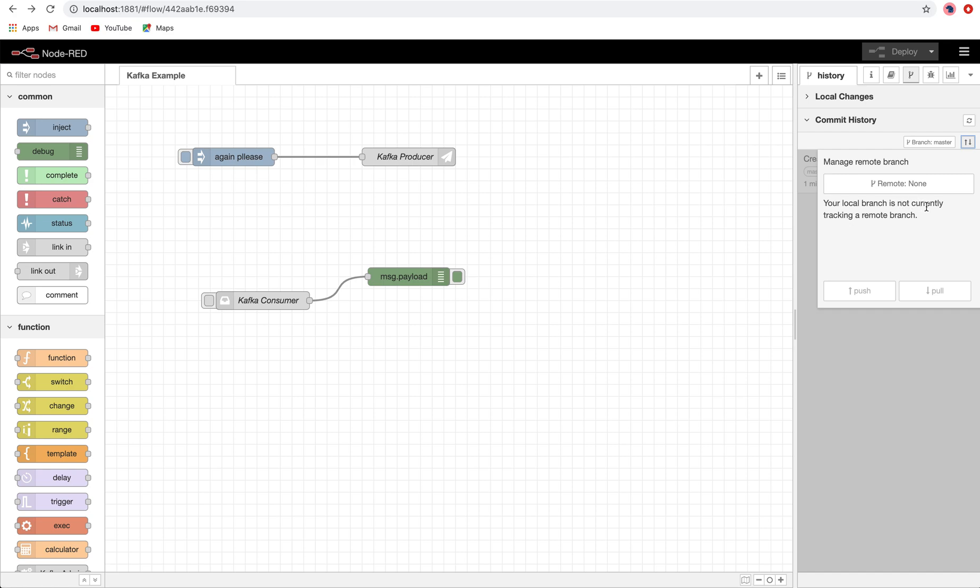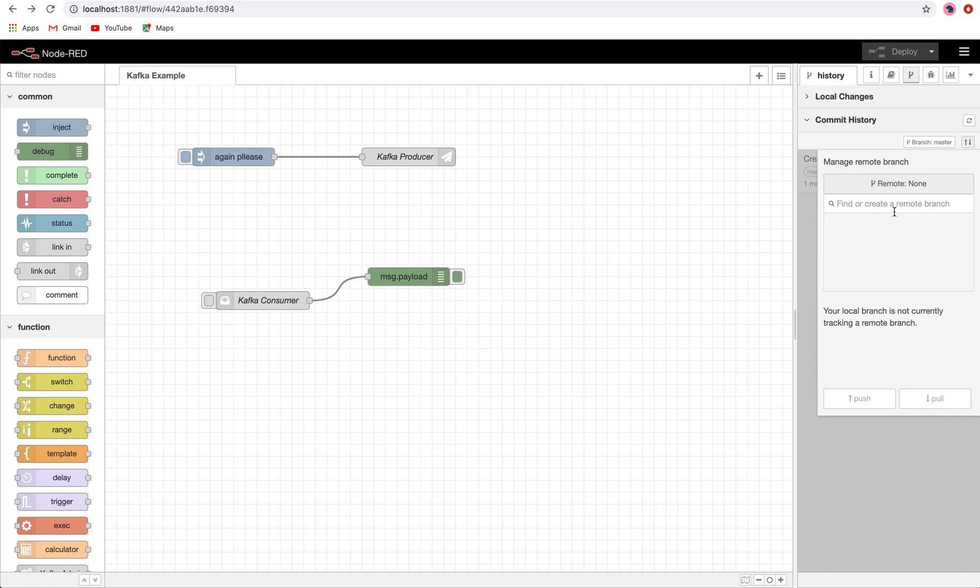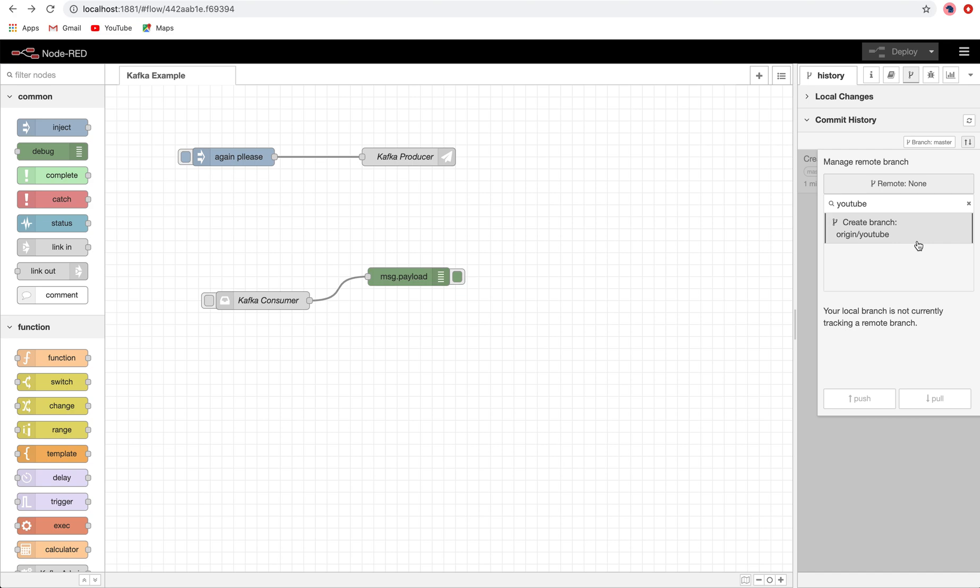So we will create a remote branch right away and name this branch YouTube. All my YouTube work, while creating the videos, whatever work I am doing, I will create in the YouTube branch. Create branch YouTube and I will set it as the upstream branch. I will push it. It will ask for my credentials again.